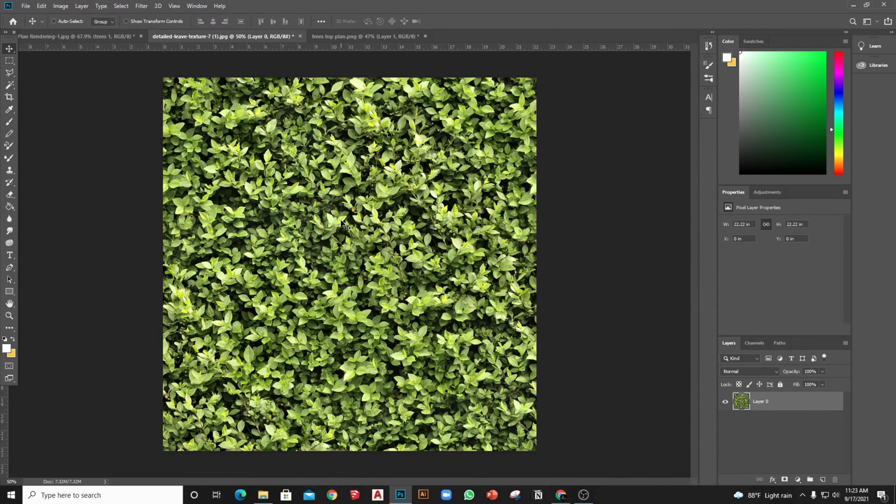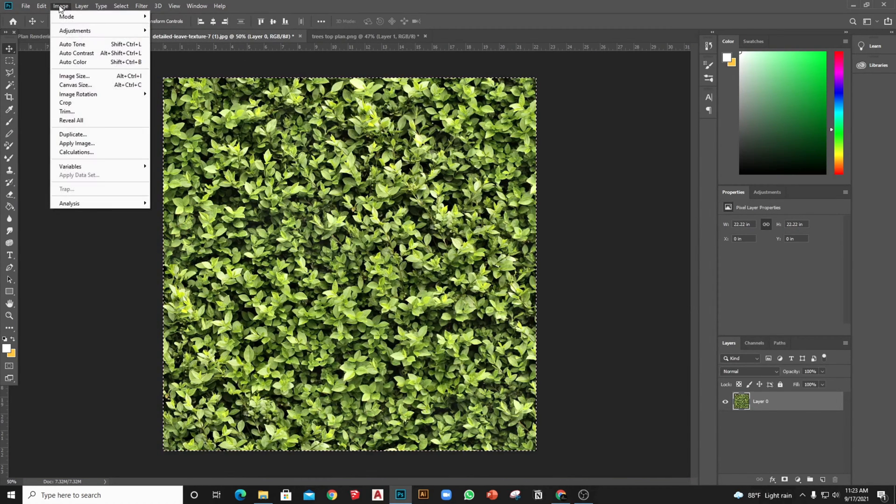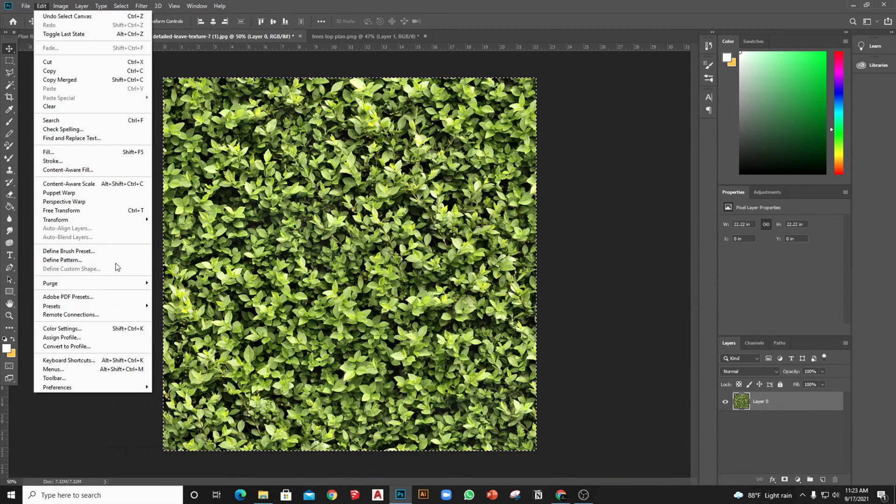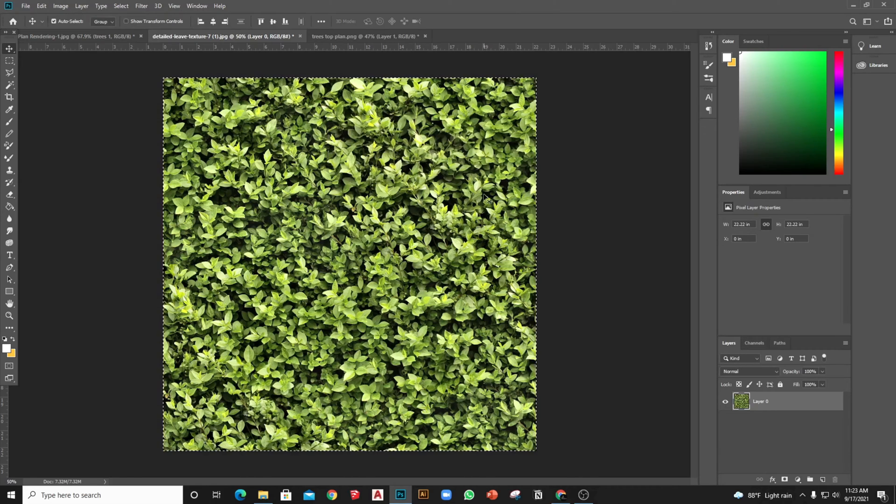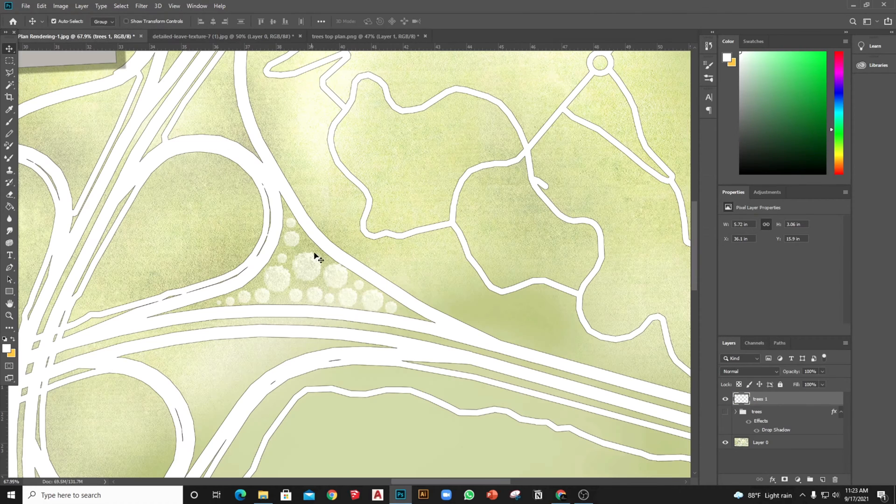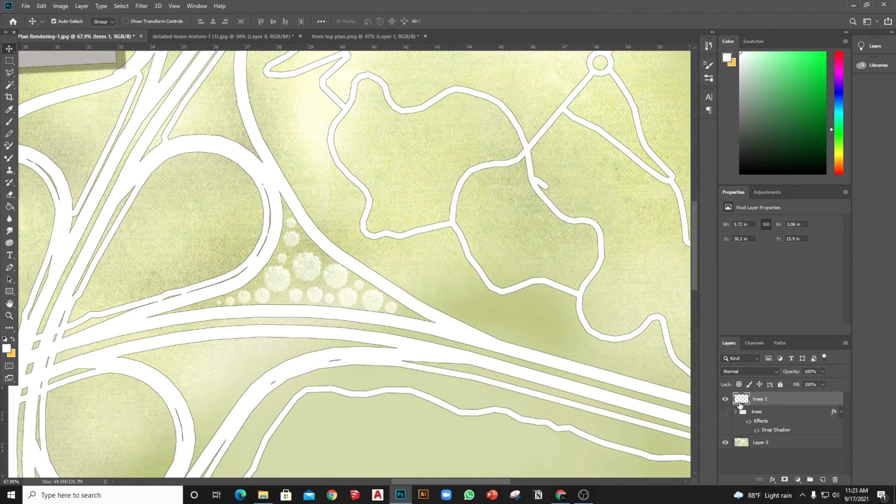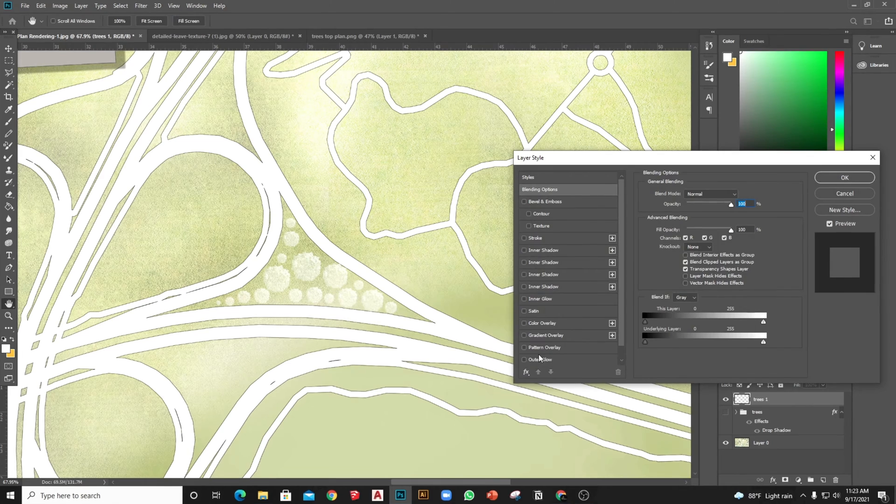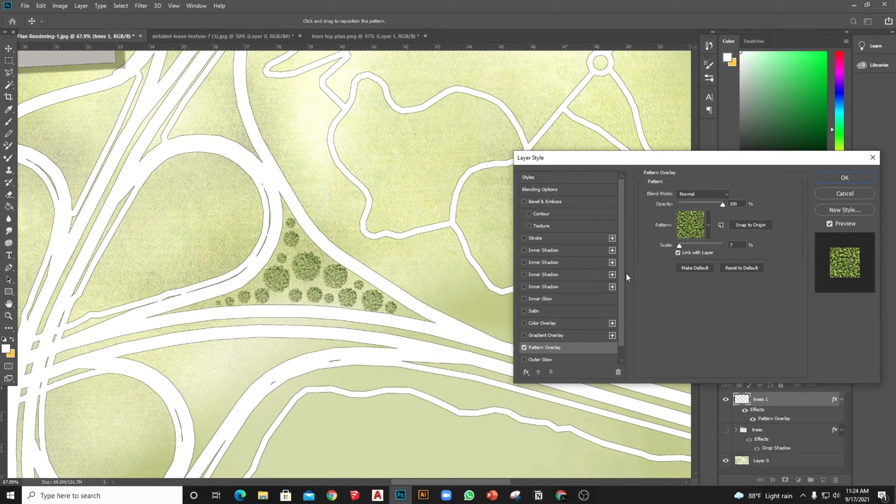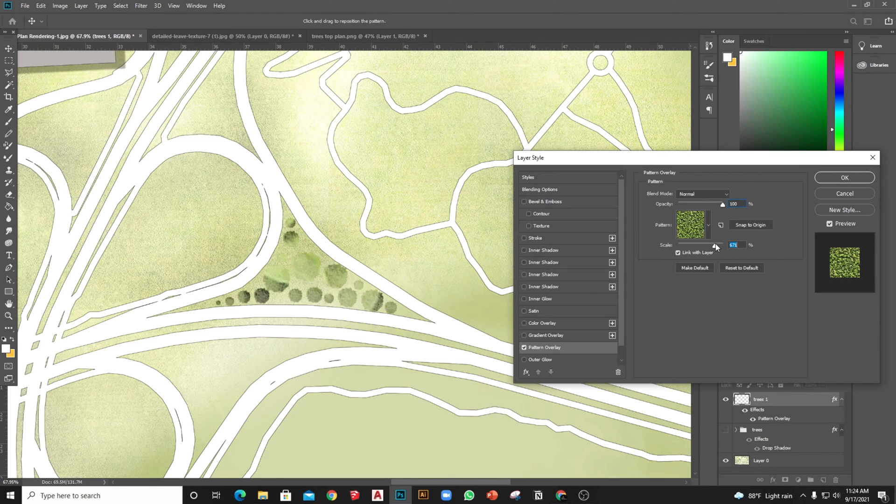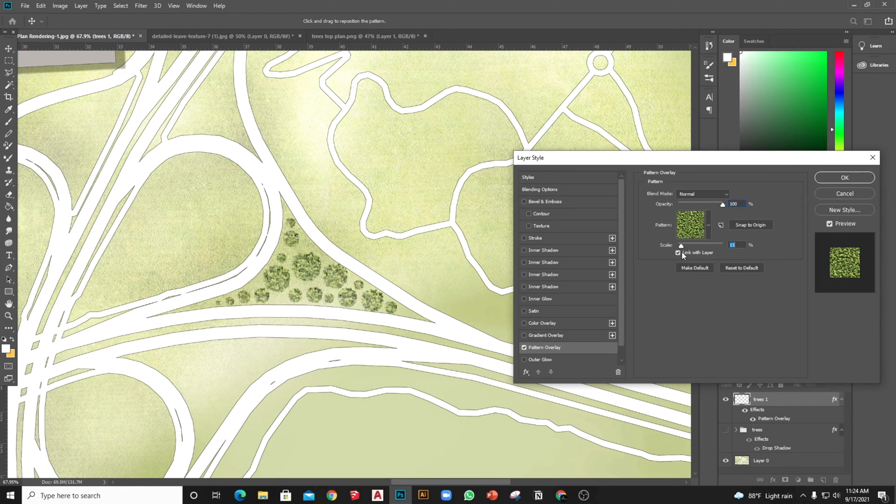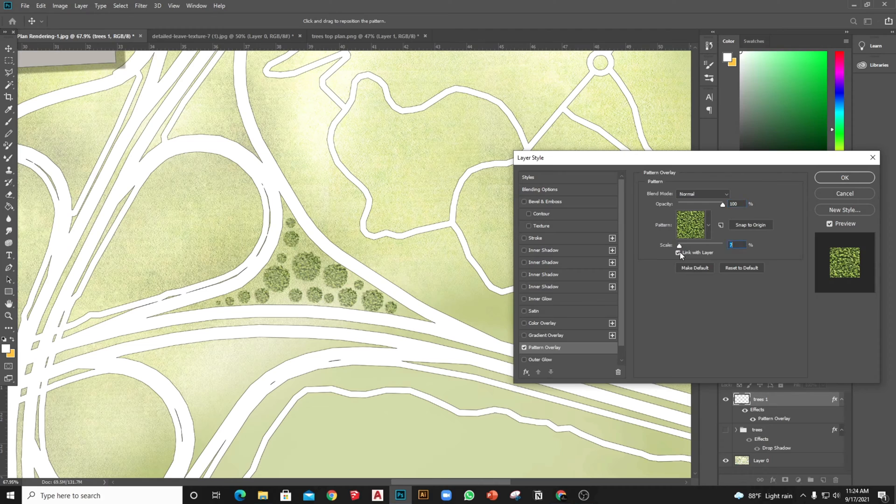Then go to the leaves texture image and make it a pattern. Jump back to the render file, double click on the render layer to open Layer Style, then activate Pattern Overlay and select our defined pattern to make the leaves of the trees. You can also adjust the opacity and scale of those leaves with this parameter.